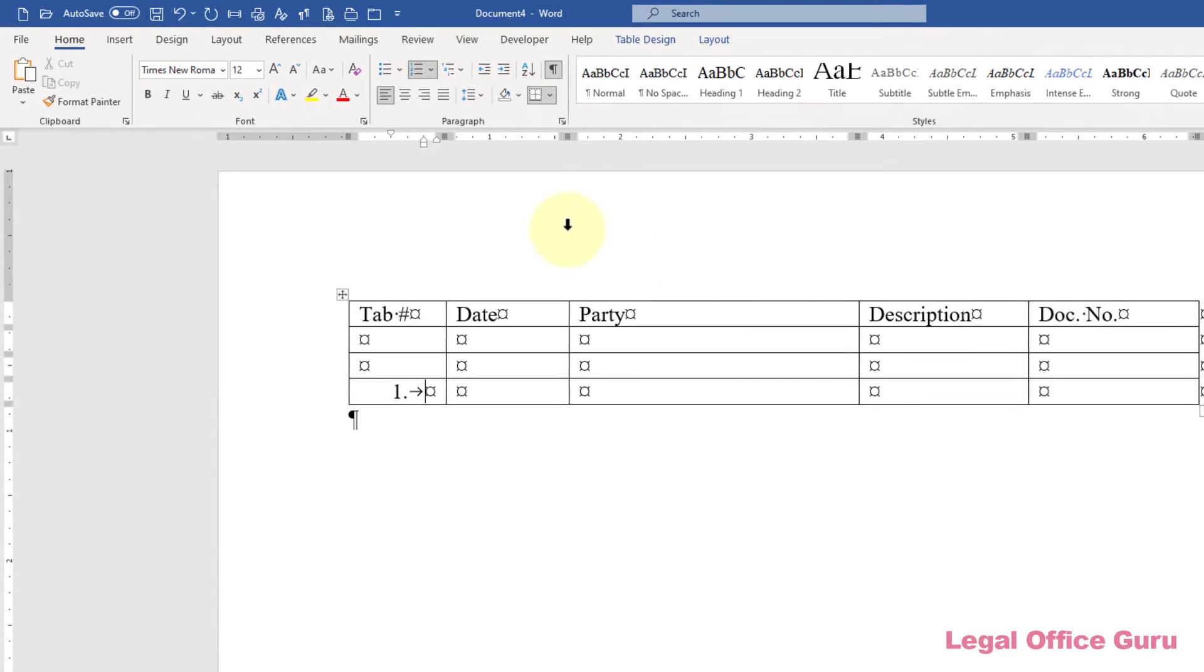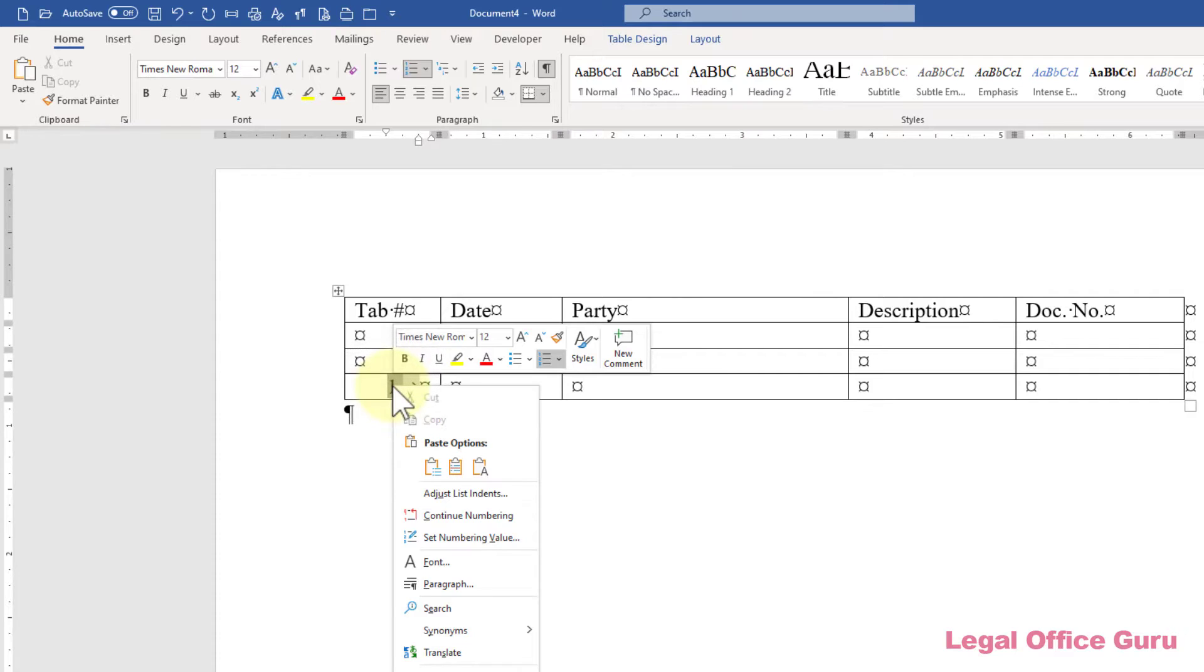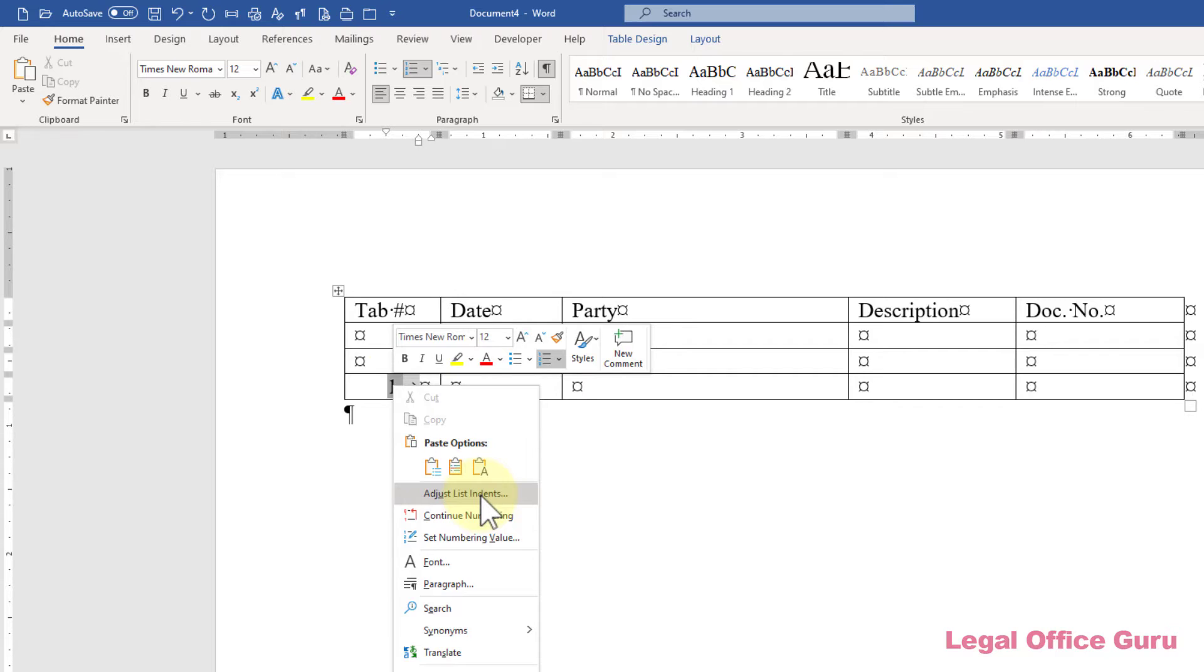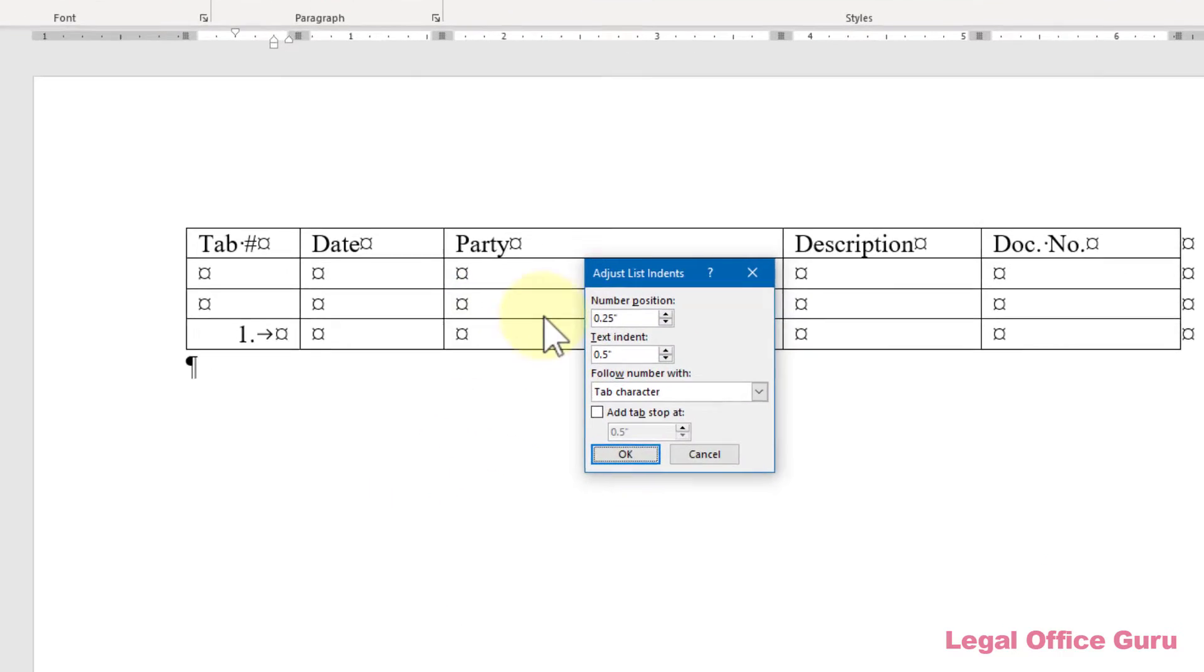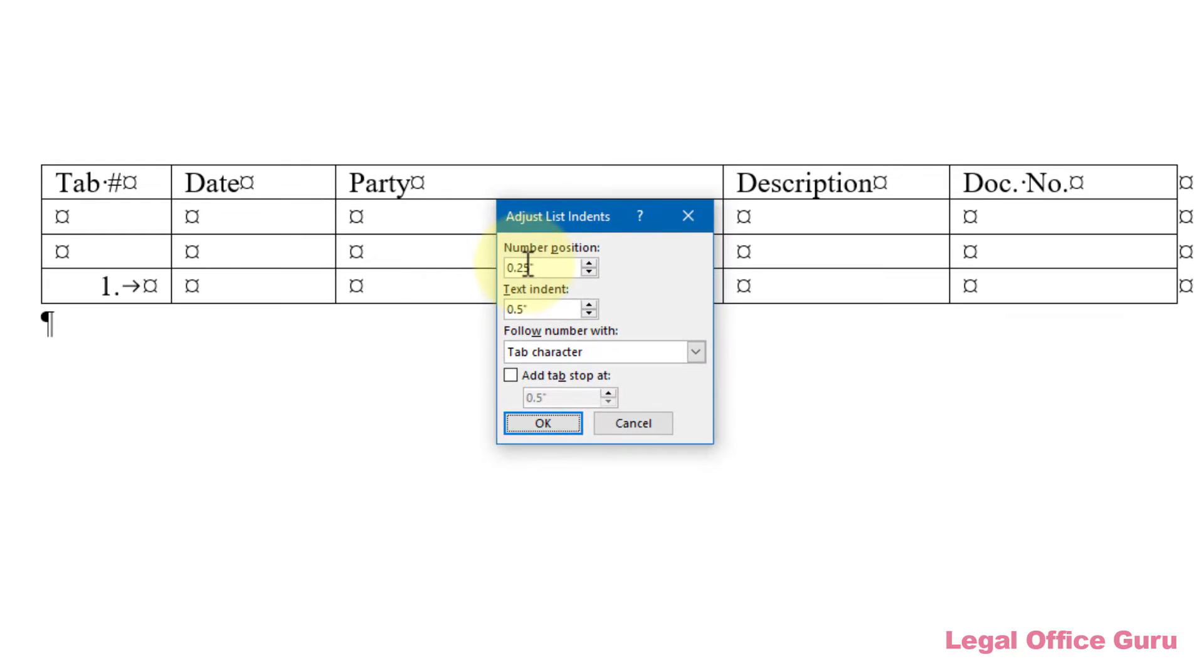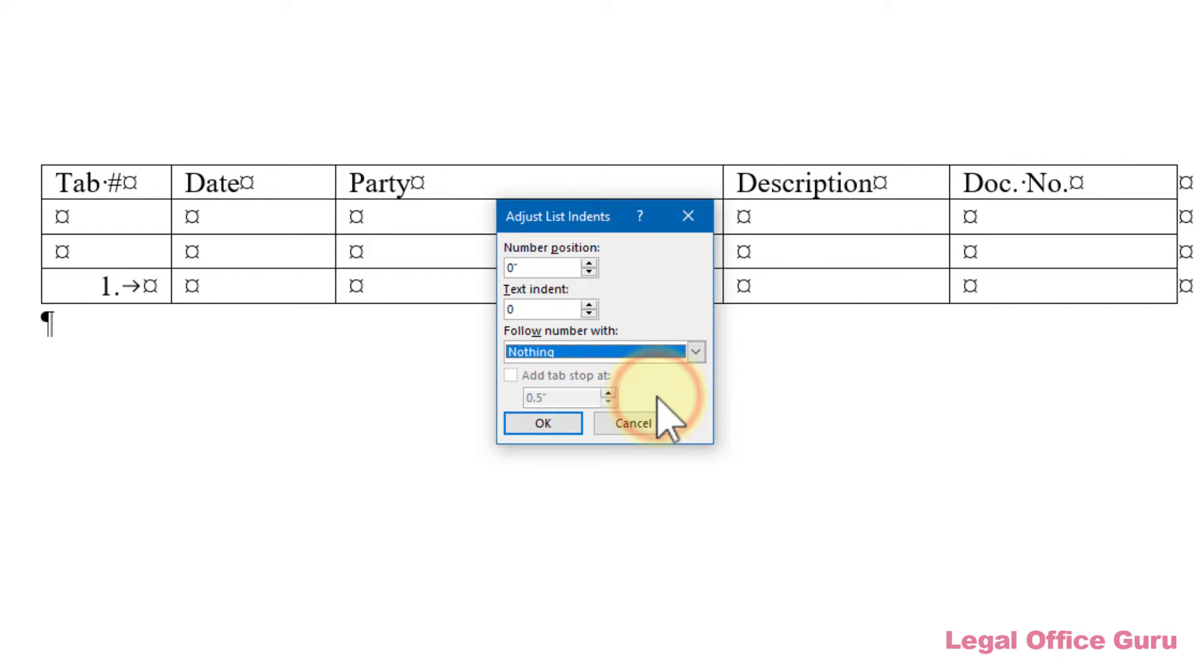The number will likely be indented, which you may not want. That's fixable. Just right click on the number and choose Adjust List Indents from the menu that pops up. Put zeros in the number position and text indent fields and choose nothing in the follow number with drop down. Then click OK.